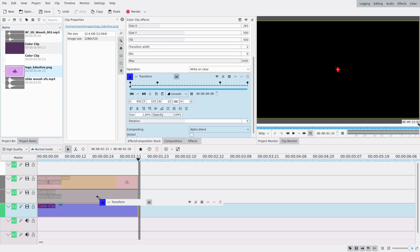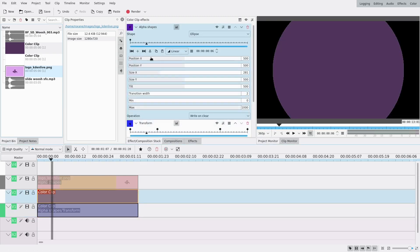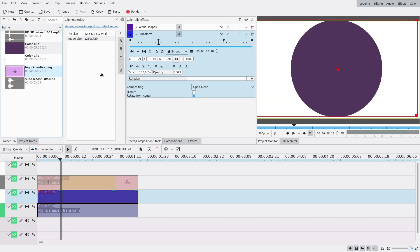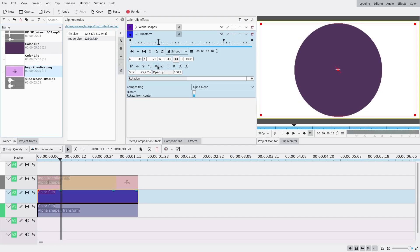So basically I'm gonna do the same thing for the second one. I can actually just drag and drop it on the second track. Right now everything is gonna look purple but I'm gonna change this keyframe so that it's smaller.